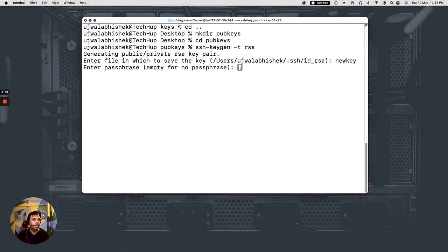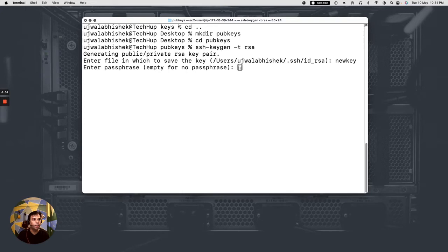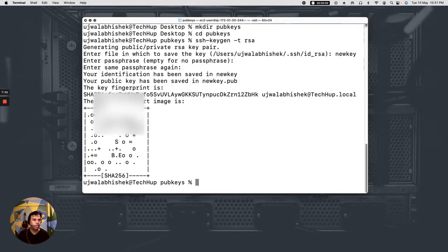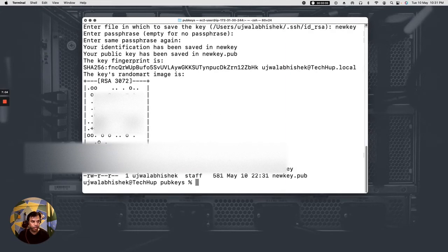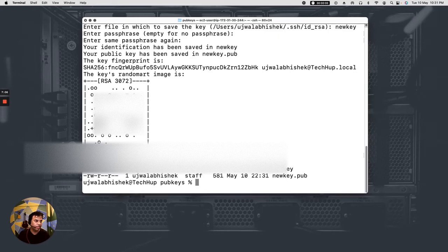And then it was asking for a passphrase so I can further protect my keys with a password but I would skip this step for now. And then let me do ls -l. So here we have the private key and the public key generated.